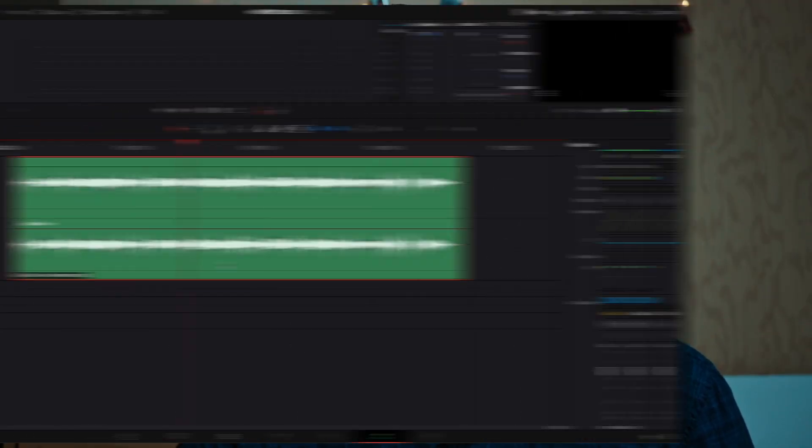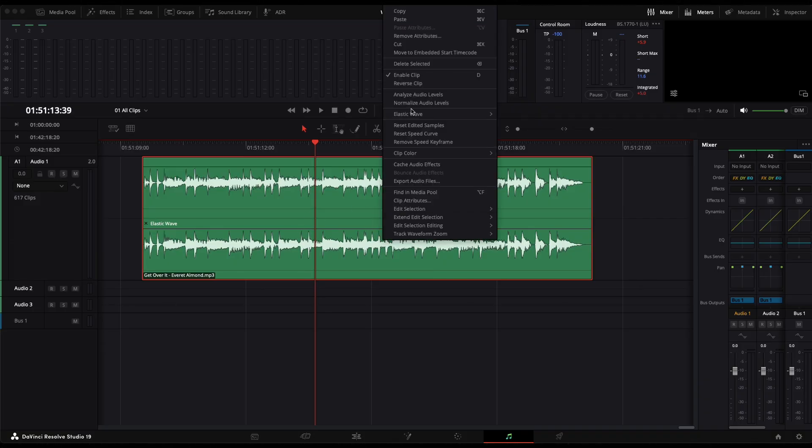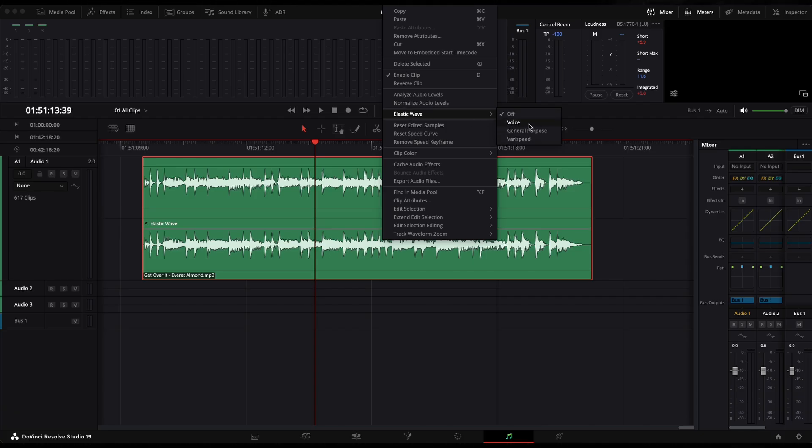How about a better way for you to slow down audio files? You go to Fairlight and with your audio track selected, you right click on it and you choose Elastic Wave. Here you have a few options. This one is supposed to be better for voice, but here I will choose General Purpose.